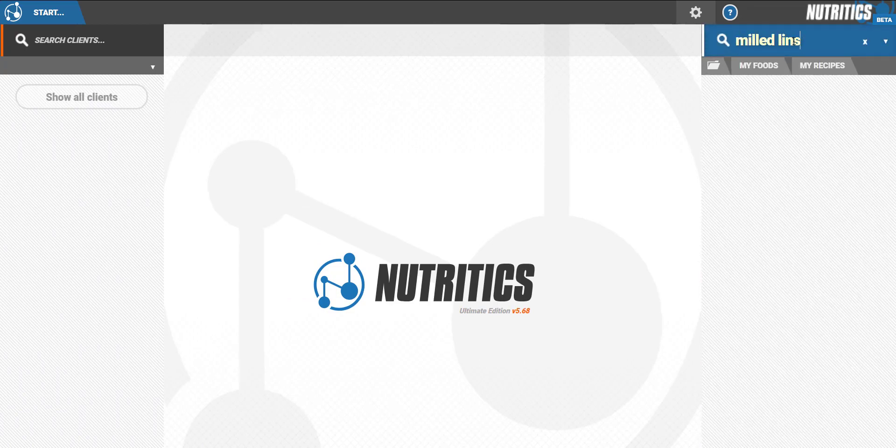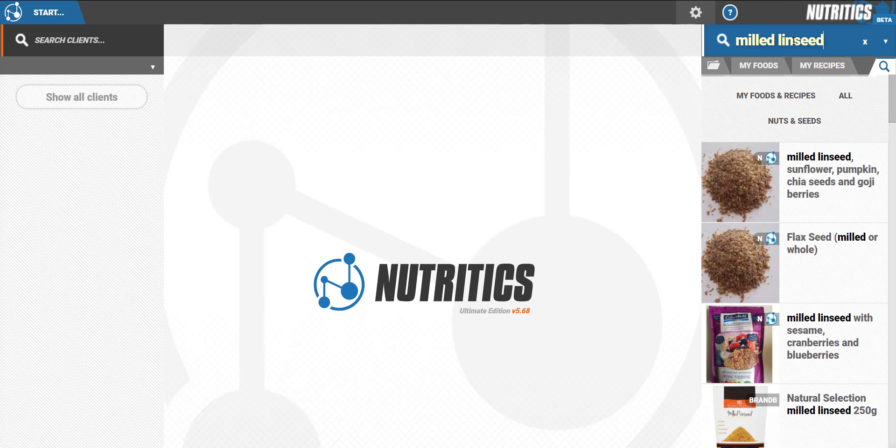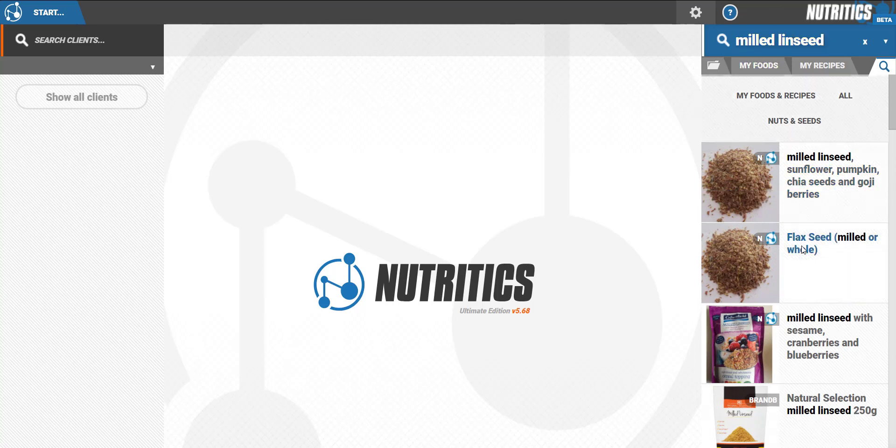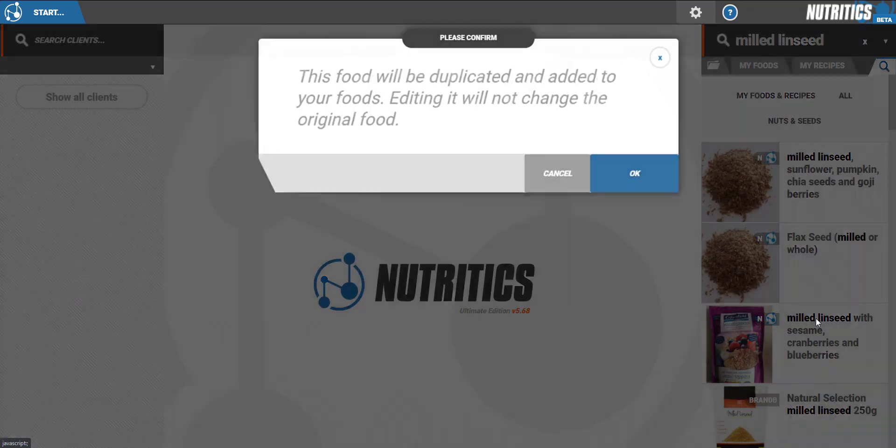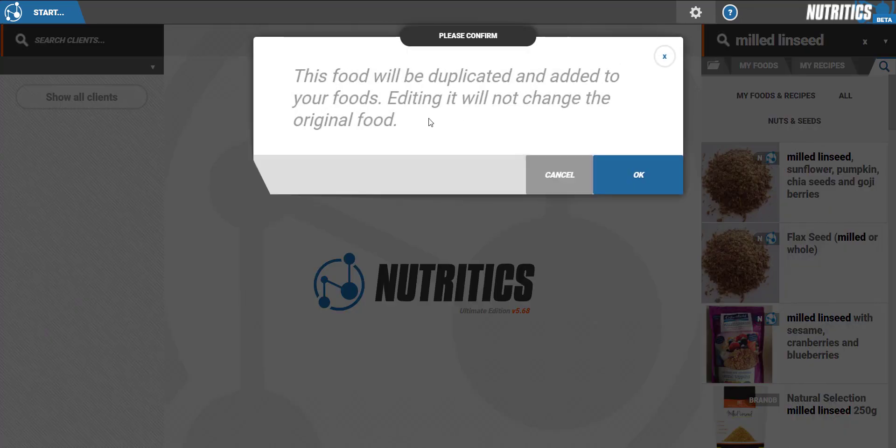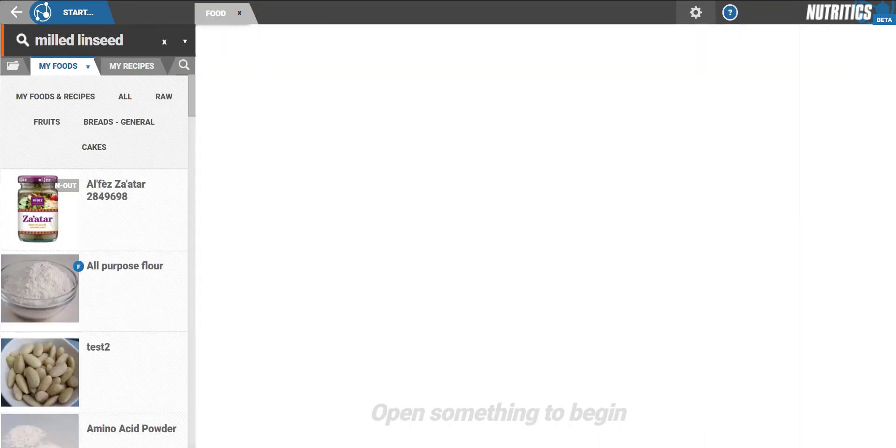To do this, simply search for a similar food that you wish to duplicate in the database using our search box. When you find a good match, right-click the food to create a copy.